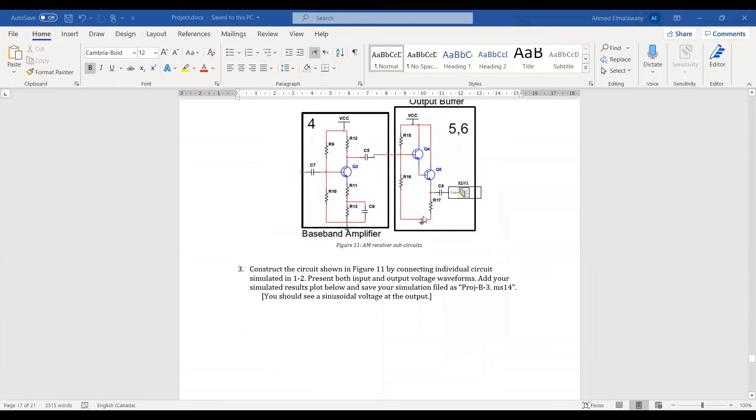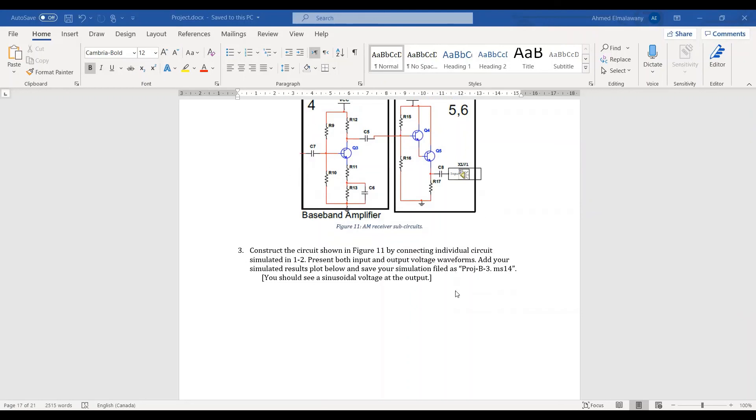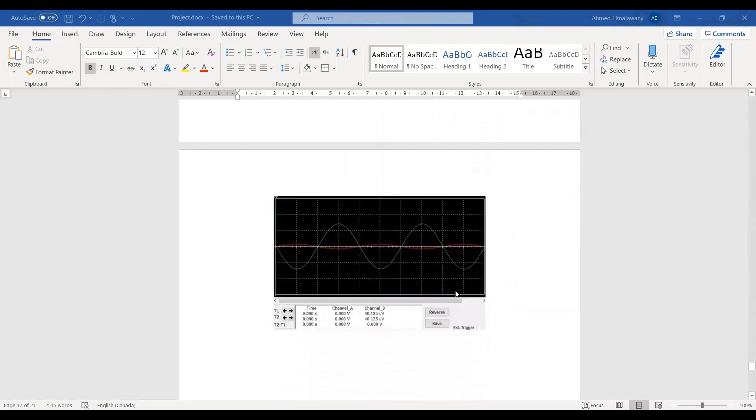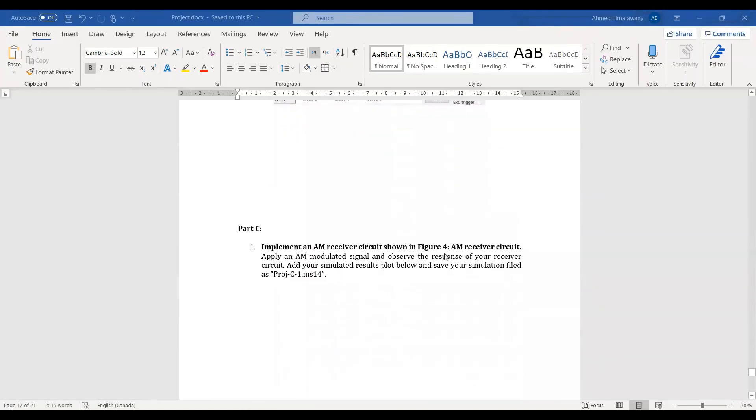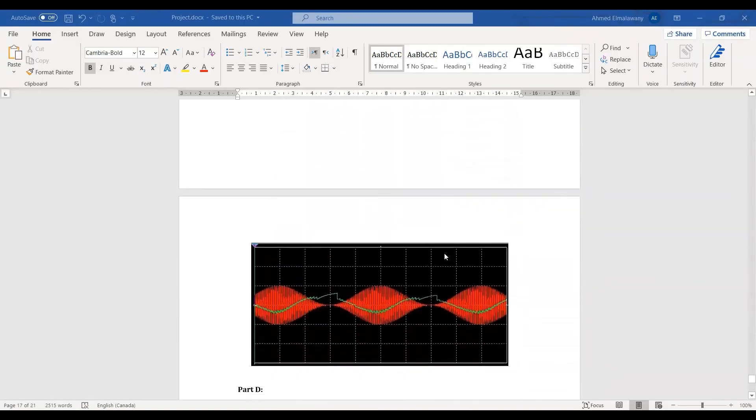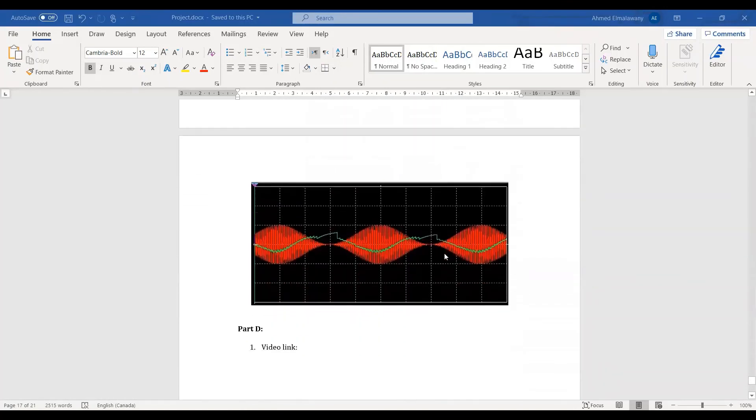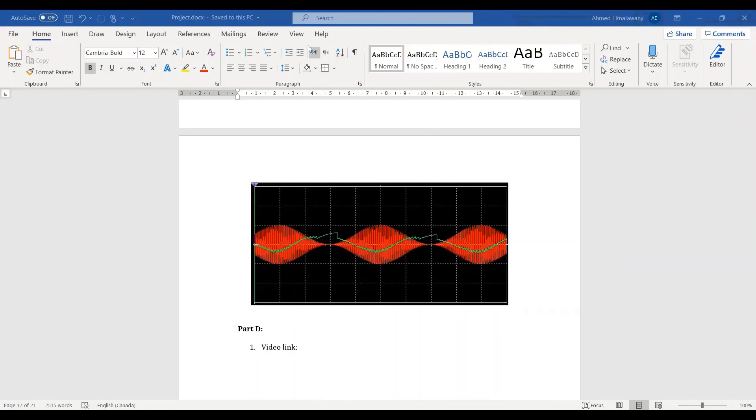In question three, we combined both the circuits from question one and two. For the input voltage, we put a voltage that is similar to the output voltage of the previous circuits, so it will be very similar to when we combine everything, and it provided this output waveform here. Then in part C, we combined everything, and when putting it on the oscilloscope, we have our input voltage as a modulated signal, and the output voltage is the green line here. Thank you for watching the video and have a good day.